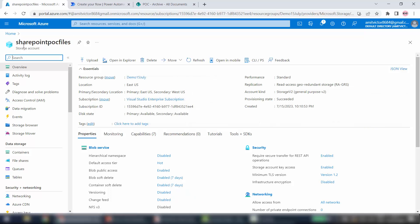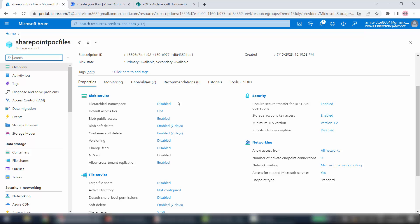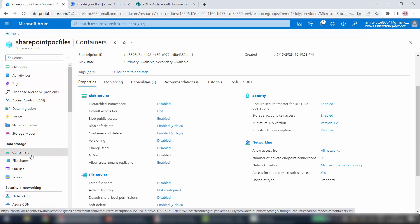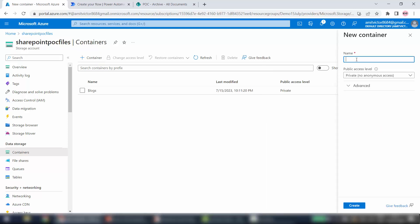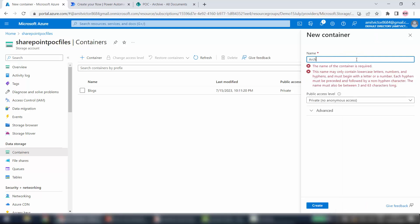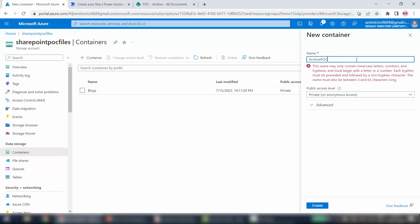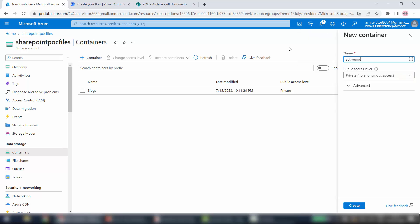Inside this I can see my storage account — SharePoint POC Files — ready. Now I will create one container inside this storage account, and inside this container I am going to move everything. I have to give the container a name — I will give POC Archive. POC is the site collection name and Archive is my folder name in SharePoint. Access level: Private. Click Create.